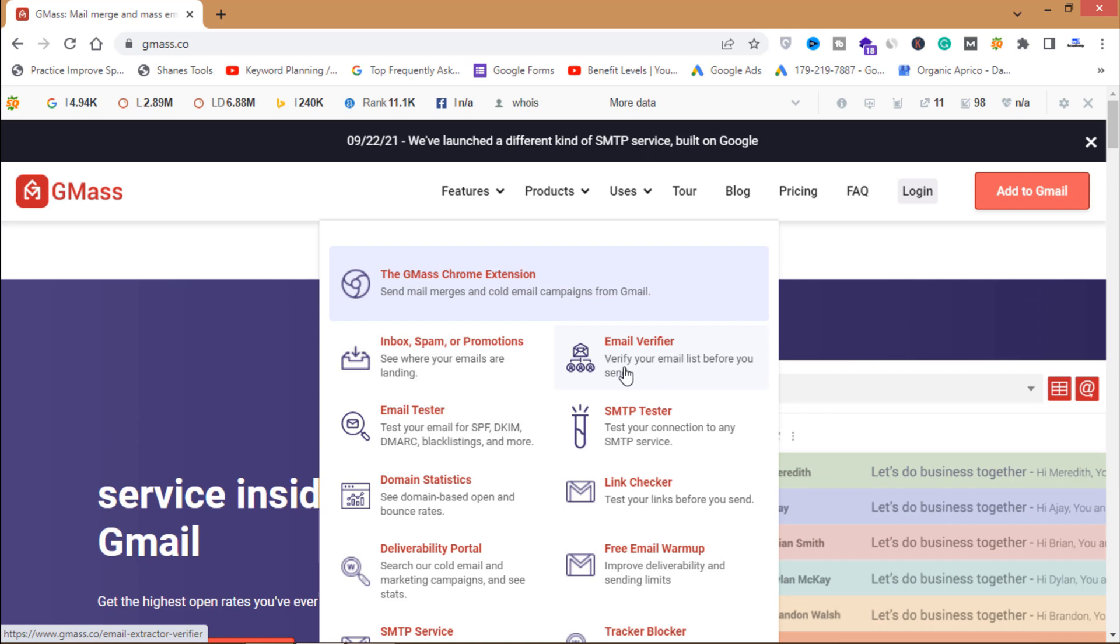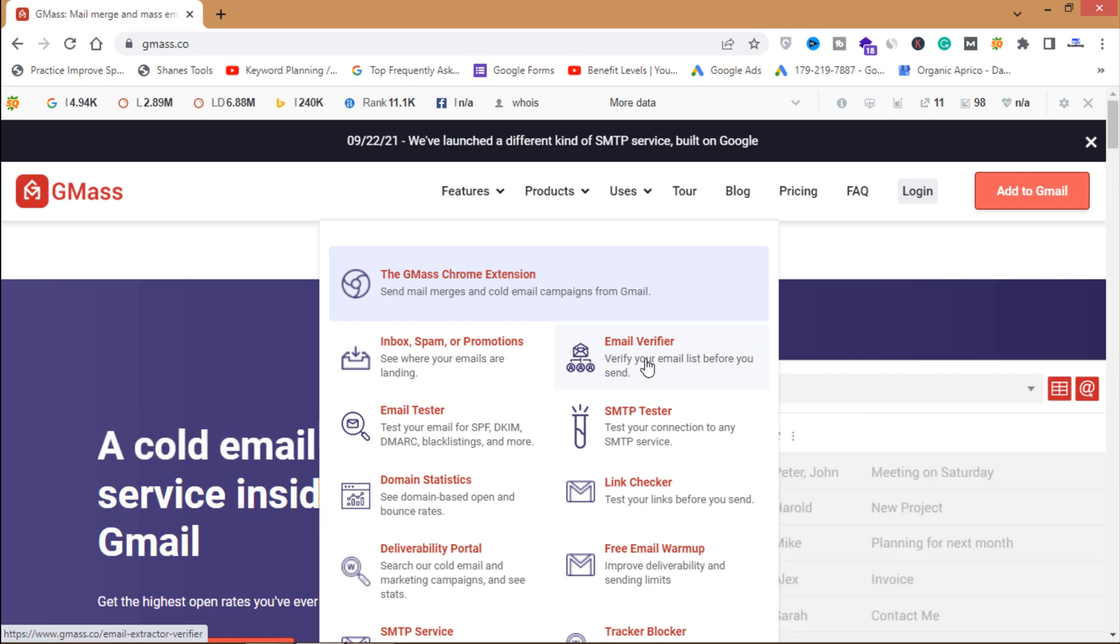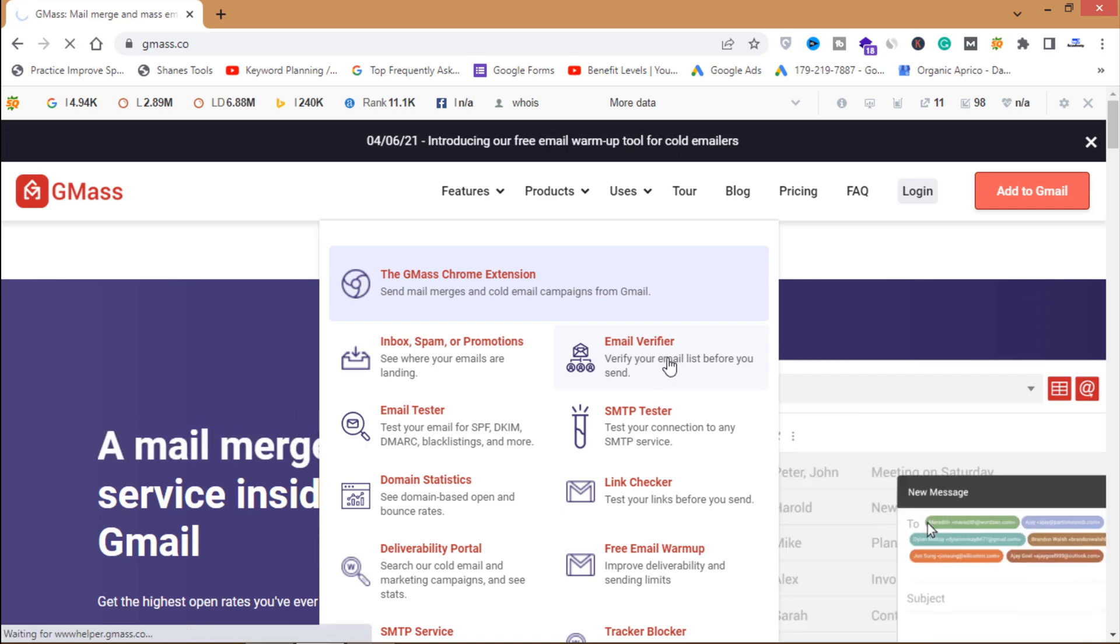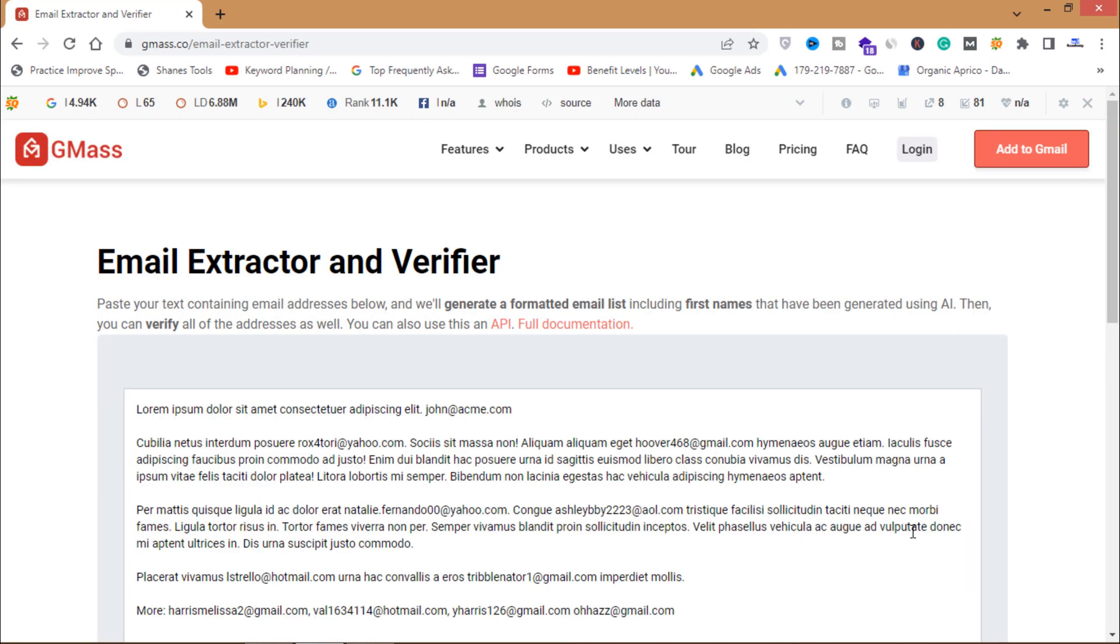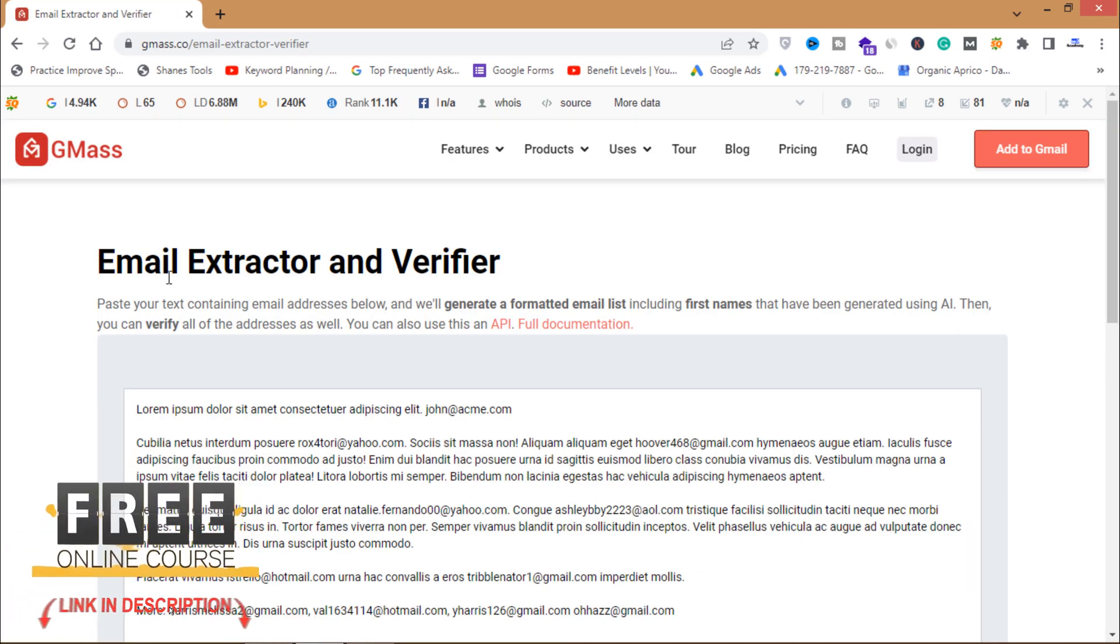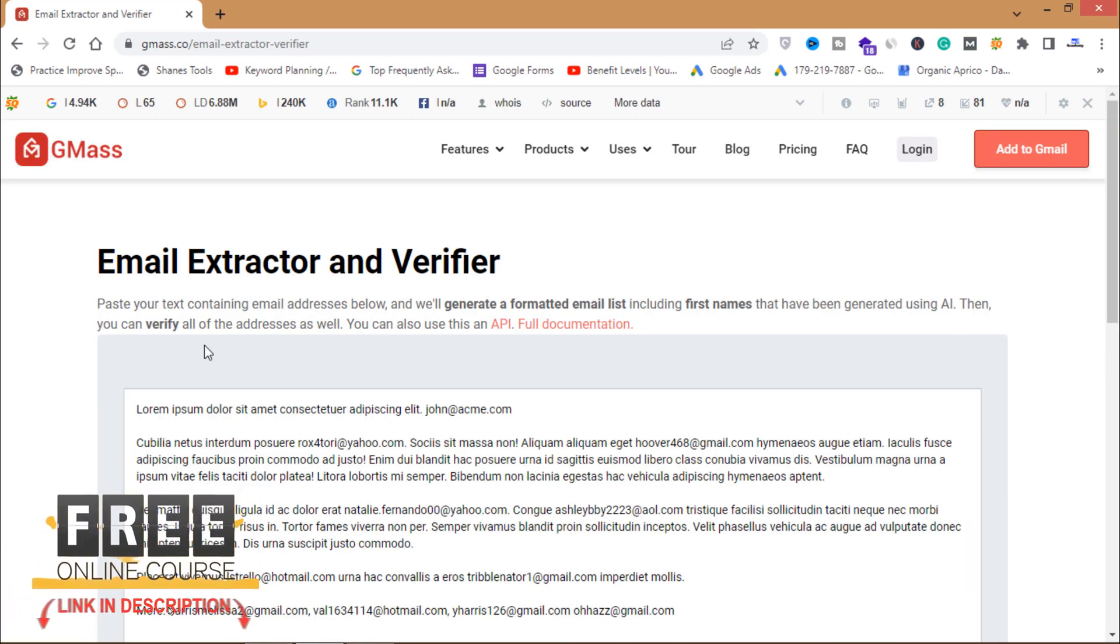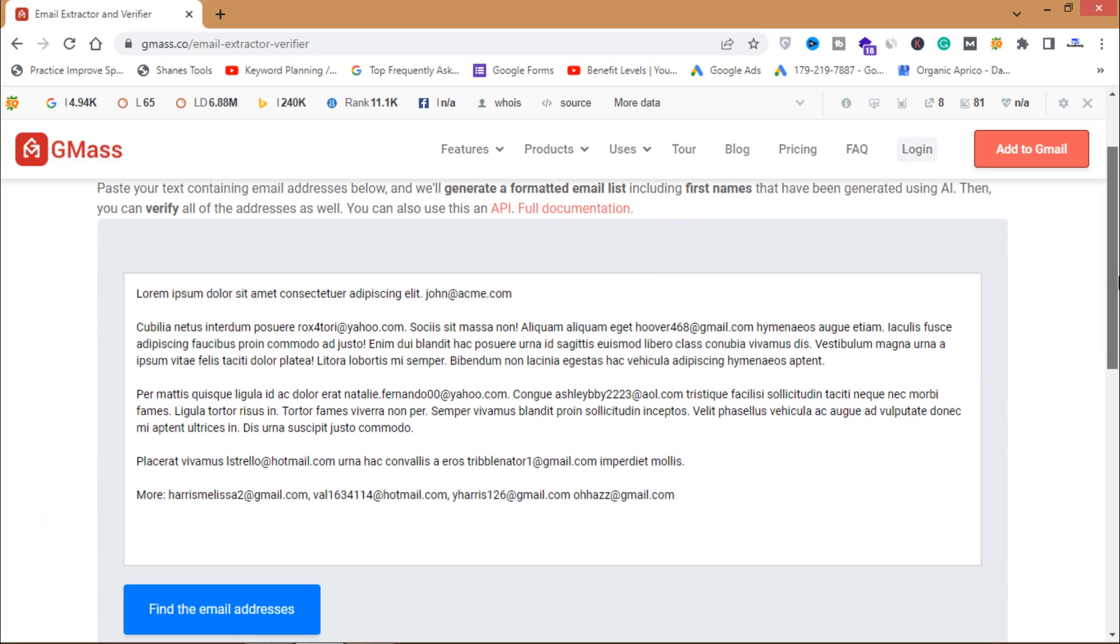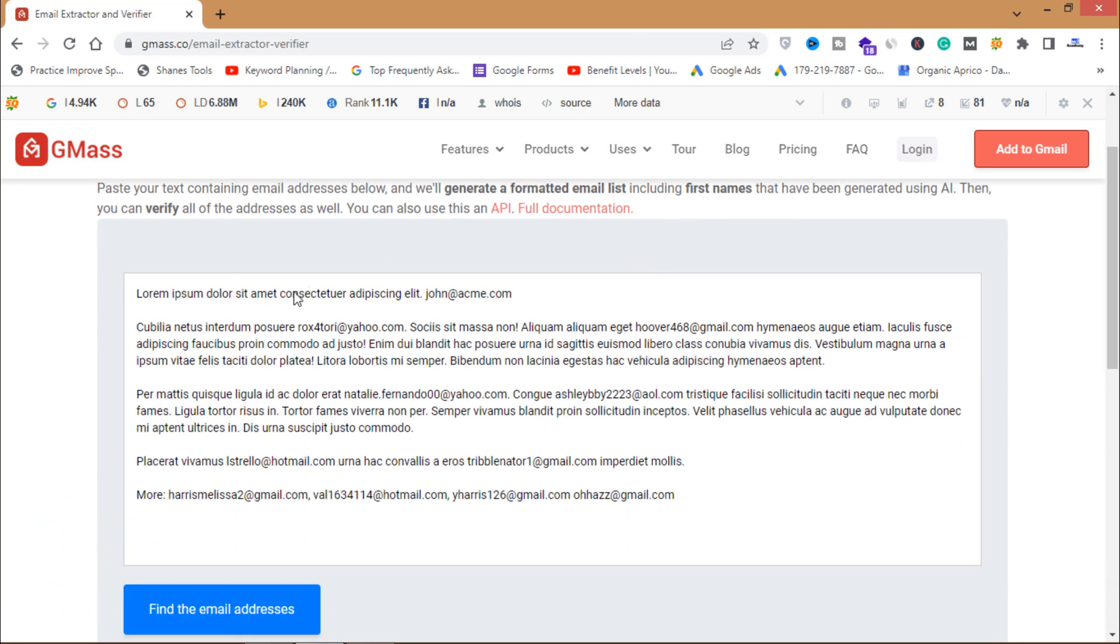You have to use this email verifier today, so click on this email verifier. This is email extractor and verifier. What you have to do is paste your text containing email addresses below.